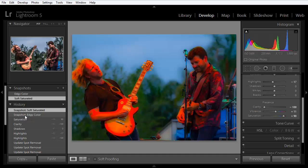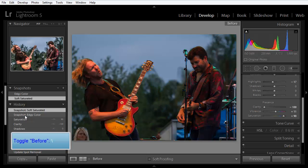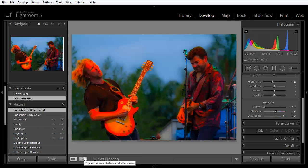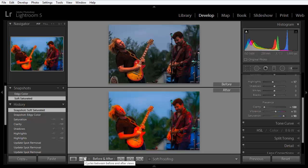Now here's a bonus tip. What if we want to see a before and after showing the two snapshots? If we press the backslash to get the before image, that's the imported state. Or if we click the before and after icon down here, once again, we get a comparison to the imported state.